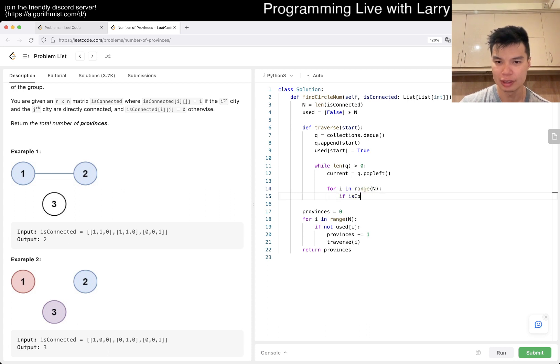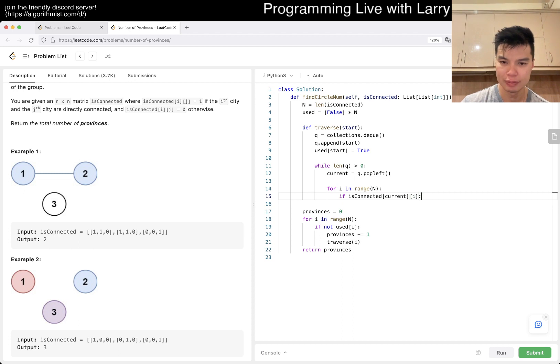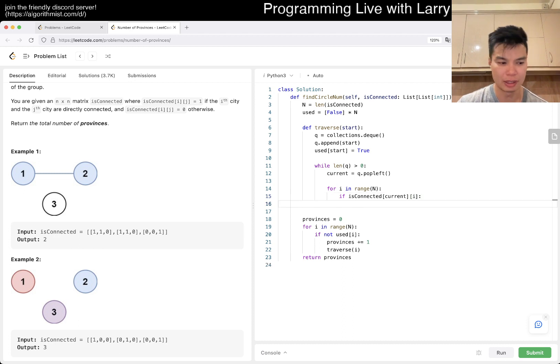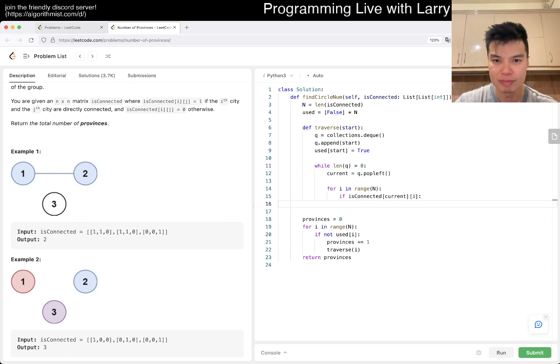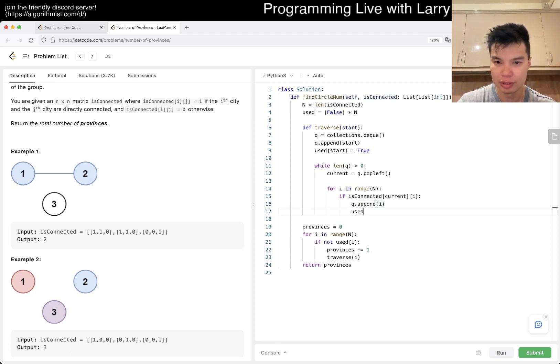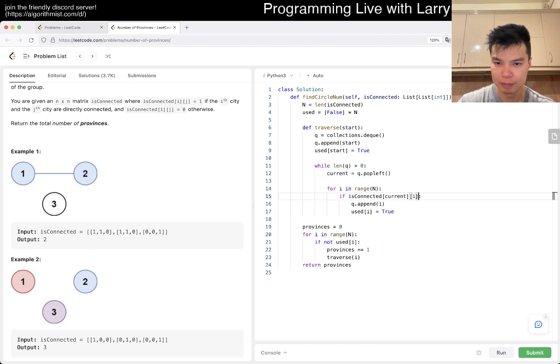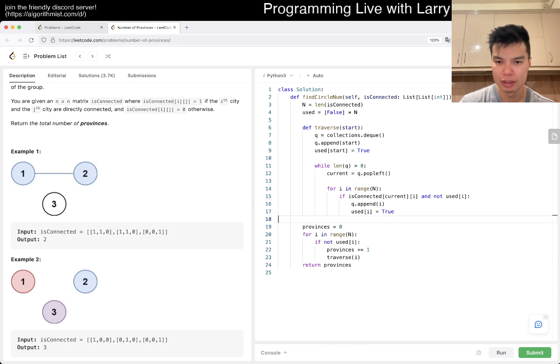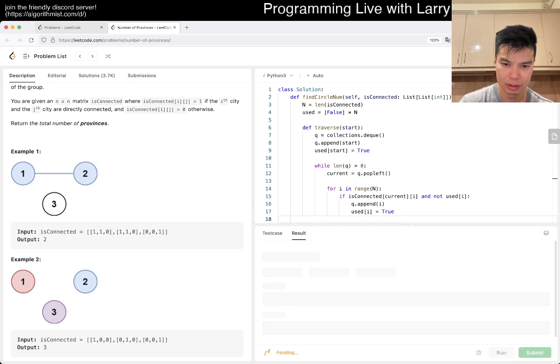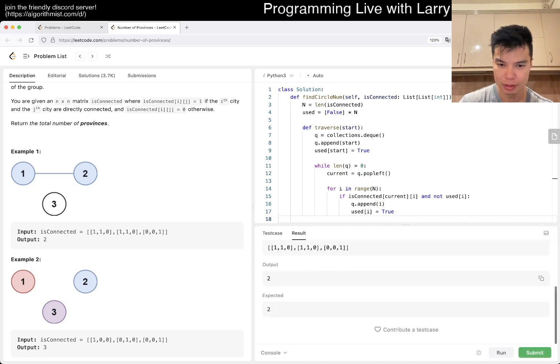And then for i in range of N, if it's connected, current i, then - then yeah. Then yeah, I used i as usual, right? And that's pretty much it, really, I think.